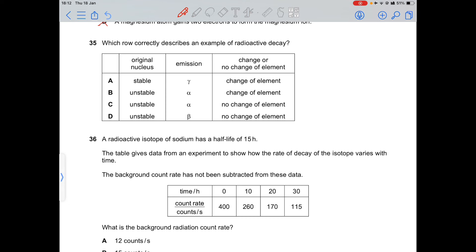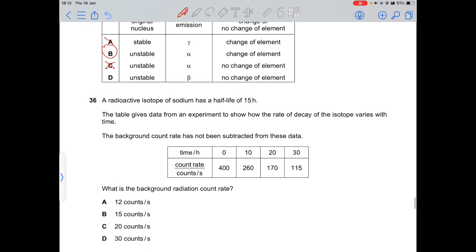Question 35: radioactive decay involves an unstable nucleus. Option B is correct — an unstable atom emits alpha radiation and the element changes. Gamma emission from a stable atom produces no change of element, so those options are incorrect.